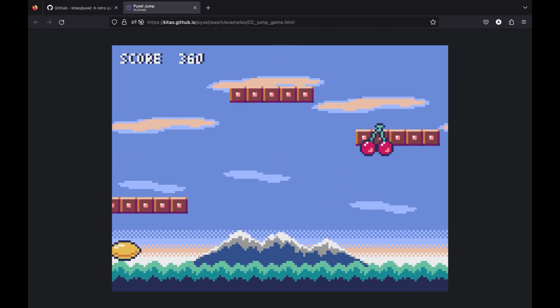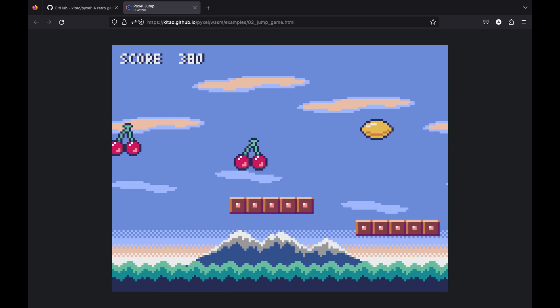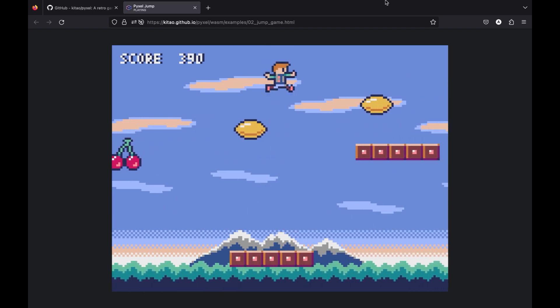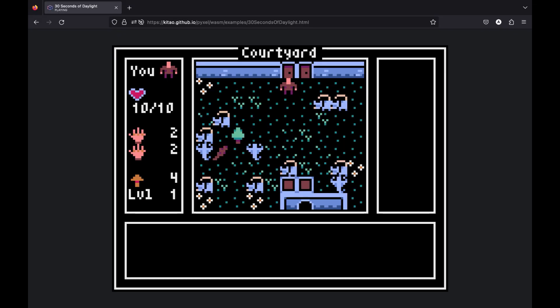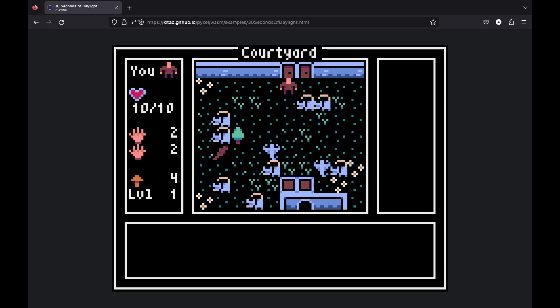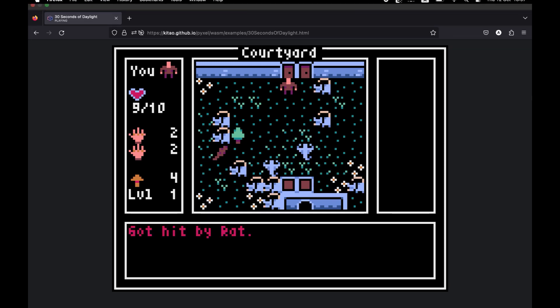They can represent objects, obstacles or characters within the game world. By arranging and combining different tiles, developers can build complex and visually appealing game environments.